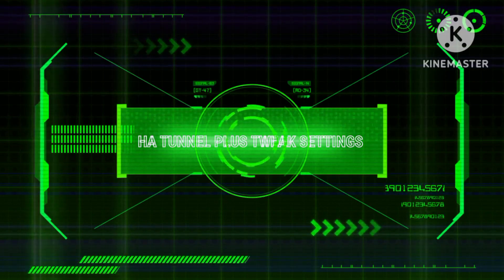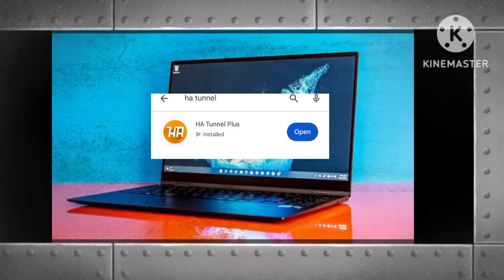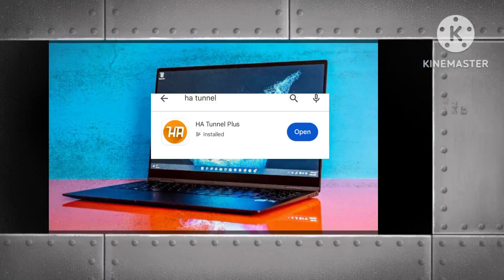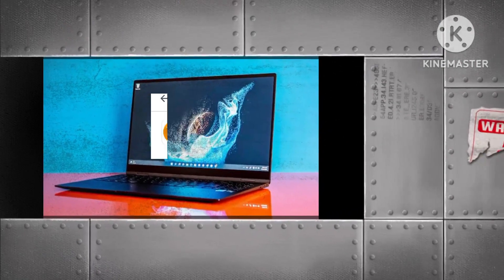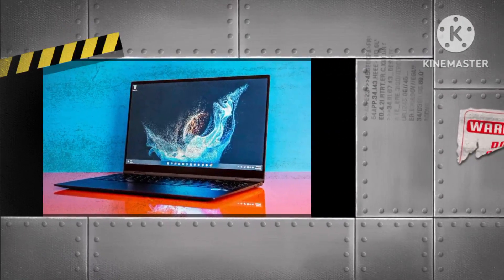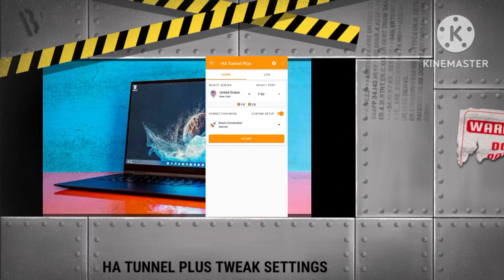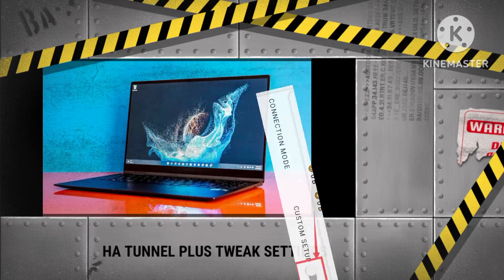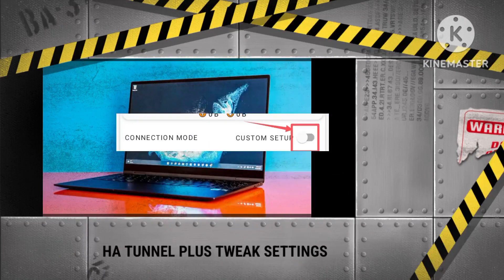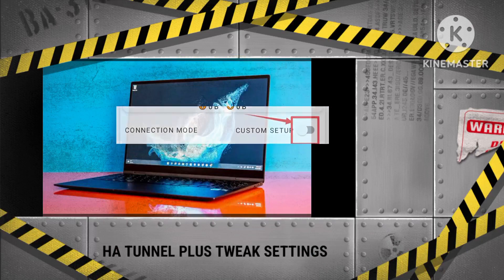To begin, ensure you have installed HA Tunnel Plus VPN from the Google Play Store. Once installed, launch the application to access its home screen. Within the app, locate and toggle the radio button to the off position if it's currently activated.